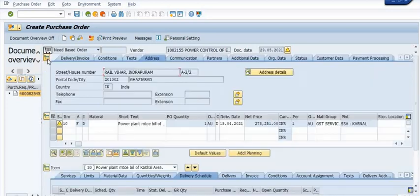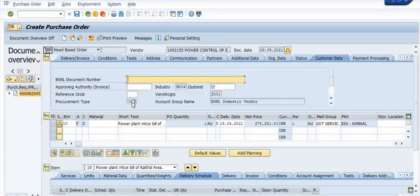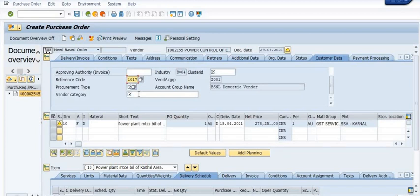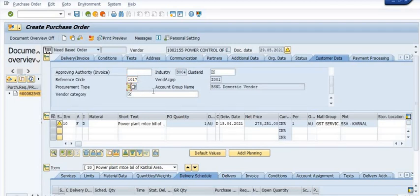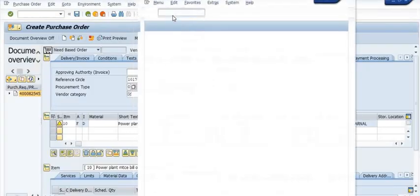Now go to the header tab and the customer data tab. Fill in your procurement type, reference circle, and vendor category. Once you fill all the required data, the system will generate the purchase order number. That is the purchase order creation process via purchase requisition.